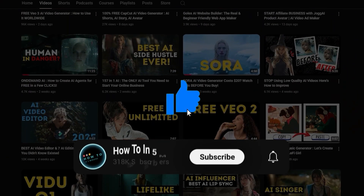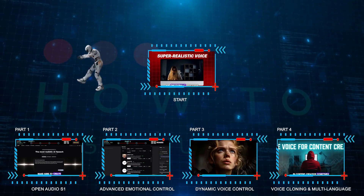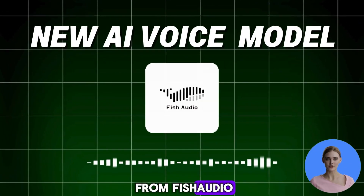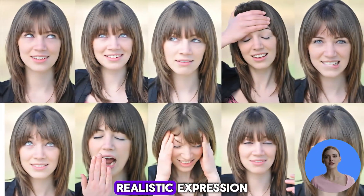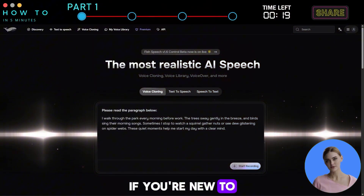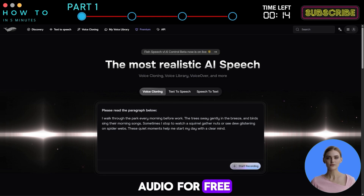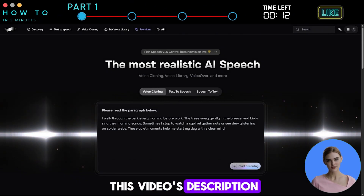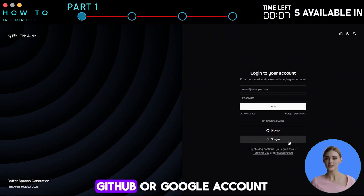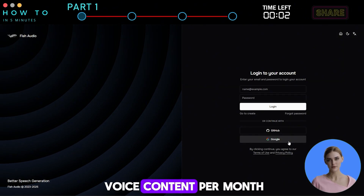Now hit the like button, subscribe to the channel, and let's get started. The newest AI model from Phish Audio brings incredible emotional control, realistic expression, and even lets you use multiple speakers in one clip. If you're new to Phish Audio, make sure to create an account to follow along with this tutorial. You can try Phish Audio for free using the link in this video's description. Just click the profile icon, select the sign-up option, and continue with your email, GitHub, or Google account. With a free tier account, you can generate up to one hour of voice content per month.